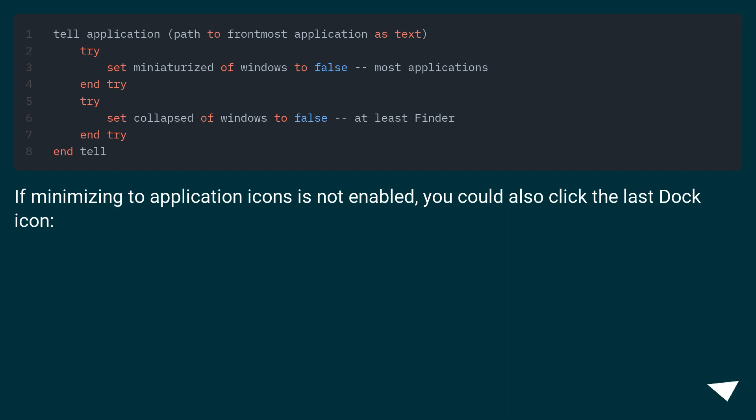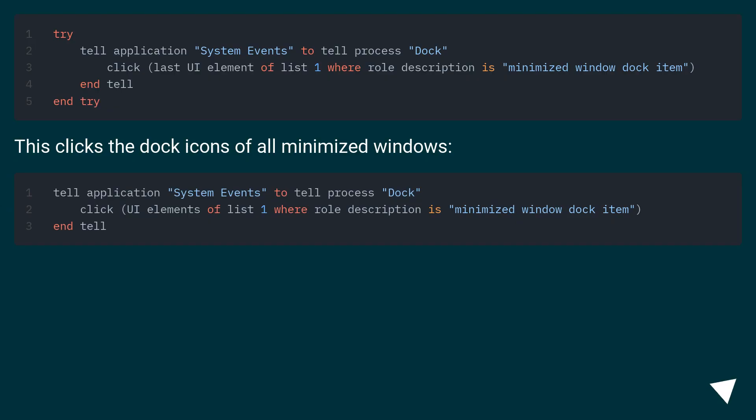If minimizing to application icons is not enabled, you could also click the last dock icon. This clicks the dock icons of all minimized windows.